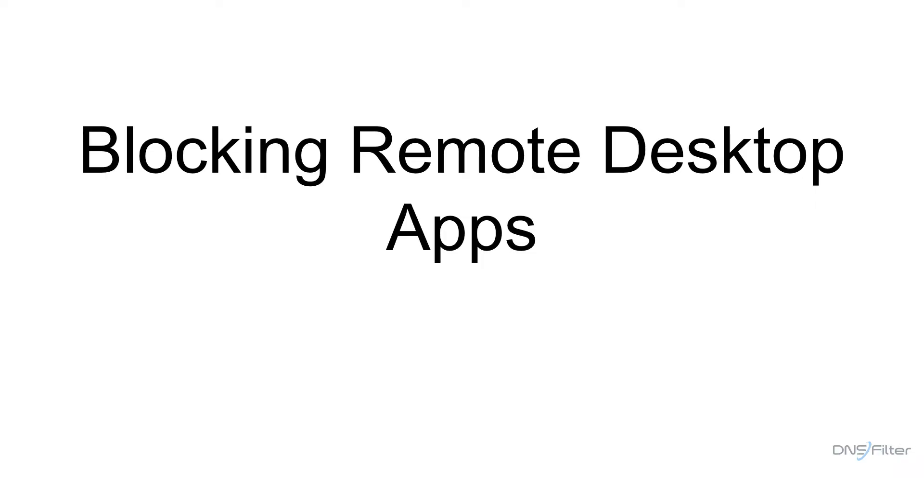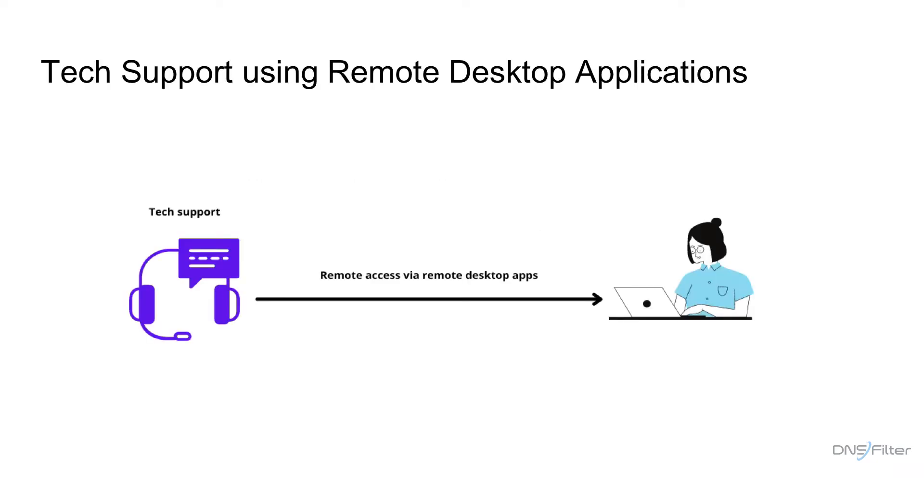Welcome to this video on blocking remote desktop applications. Remote access tools can be very helpful in helping IT professionals debug problems remotely. You can grant full access to your computer or networked equipment to a third party by simply allowing remote access.